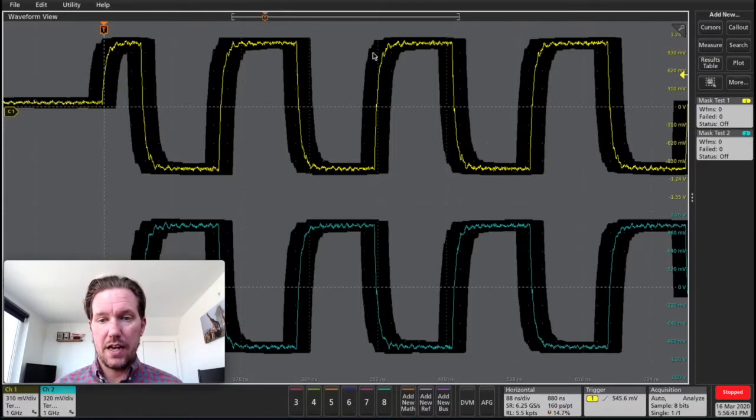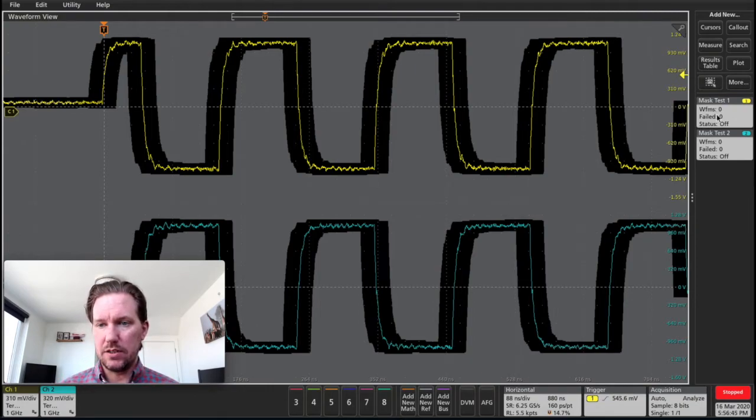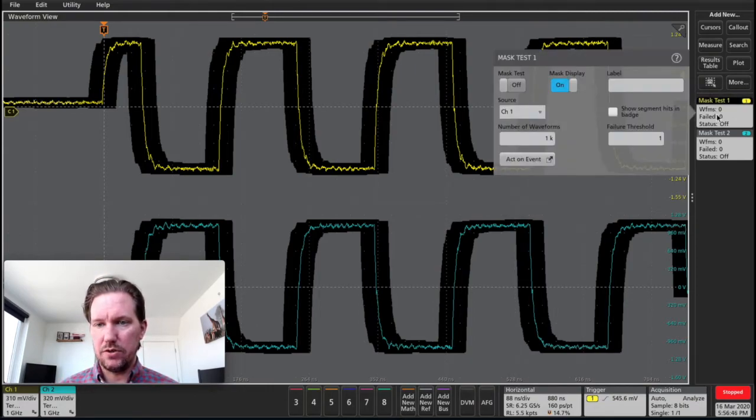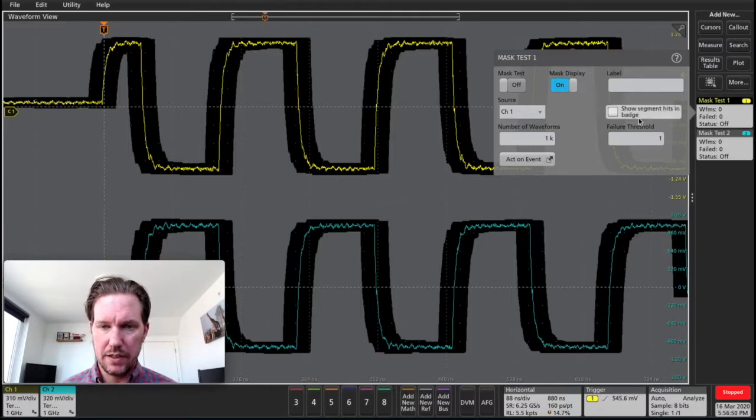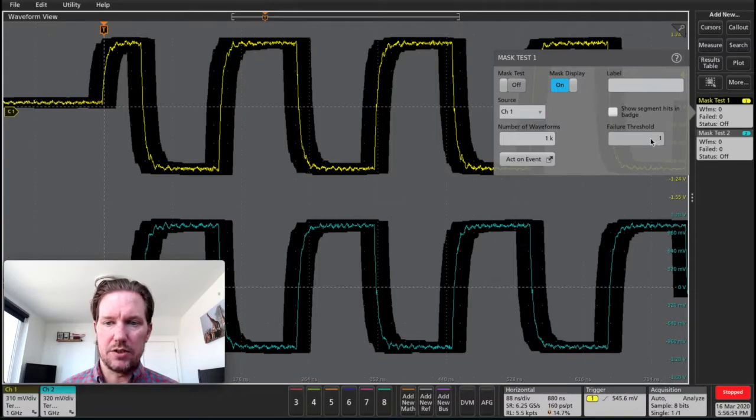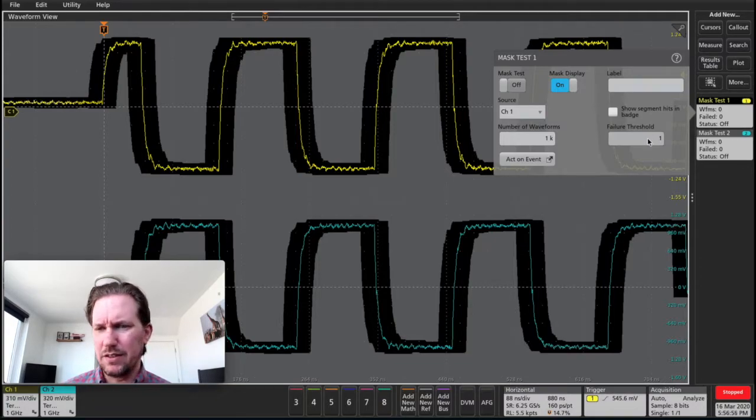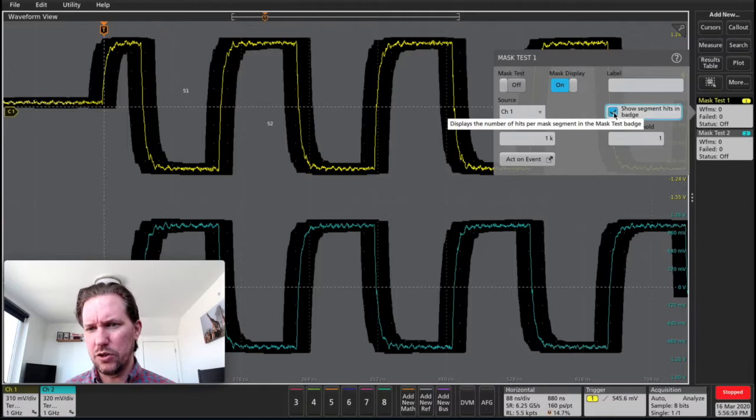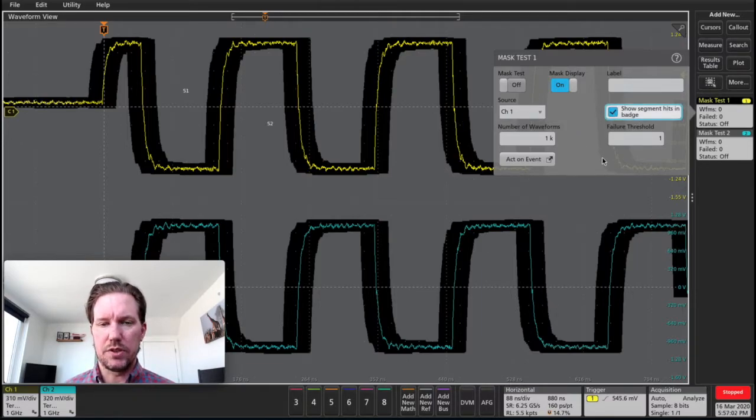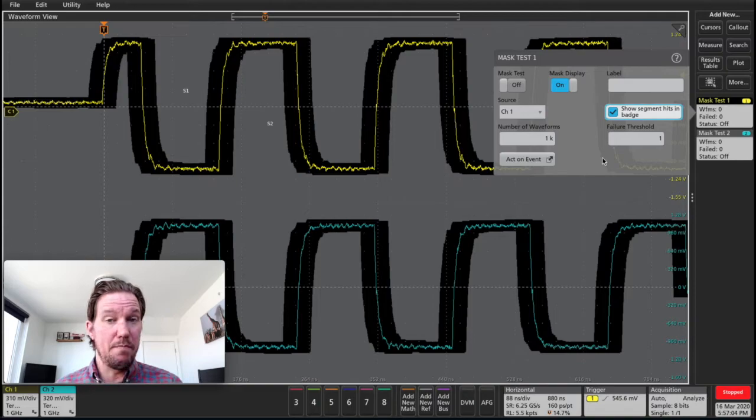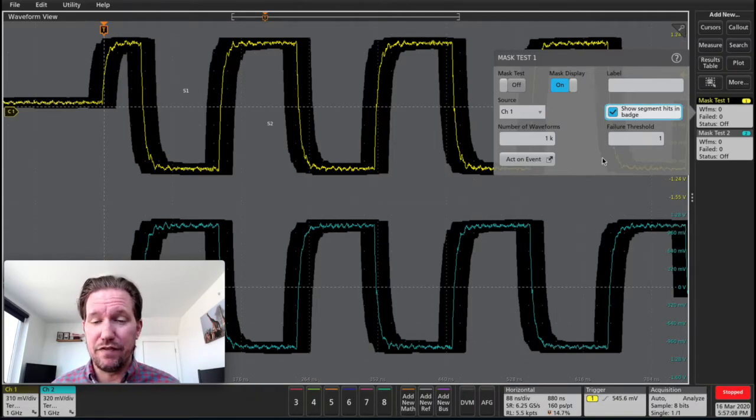Once I have my mask defined, I can double tap into this menu, this badge on the right hand side, and define the number of waveforms I want to test, determine what my failure threshold is, keep it for one for the time being. I can show segment hits in the badge, so I can have my mask be hit multiple times and have it count as one failure. So we can count the hits and the failures.